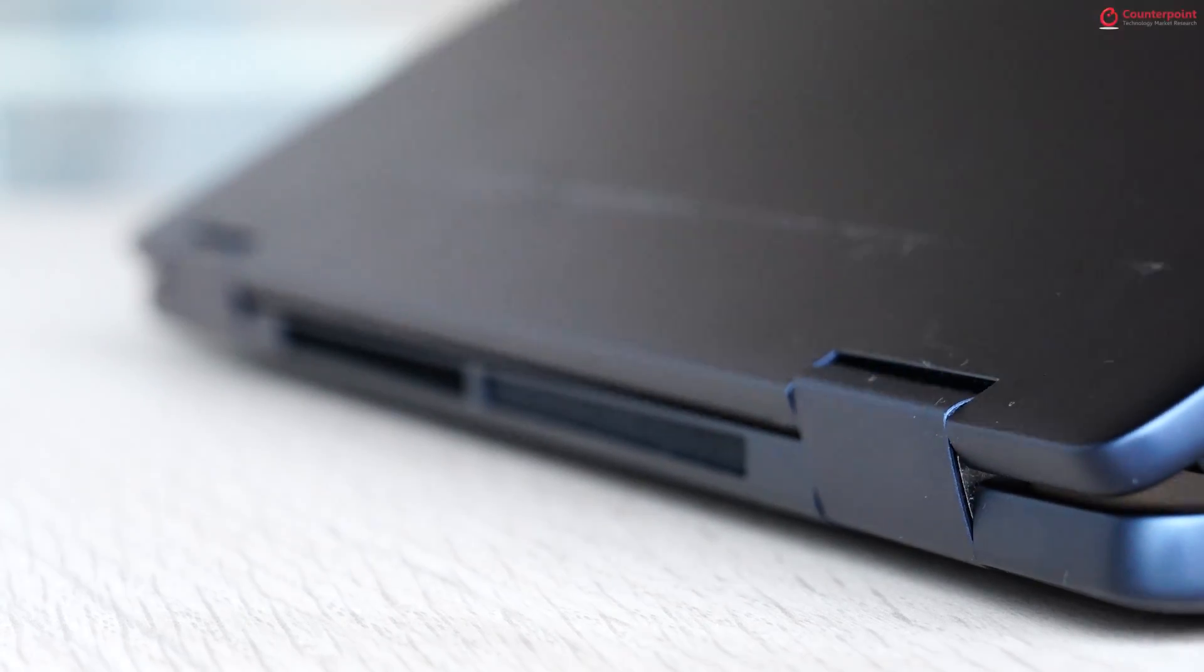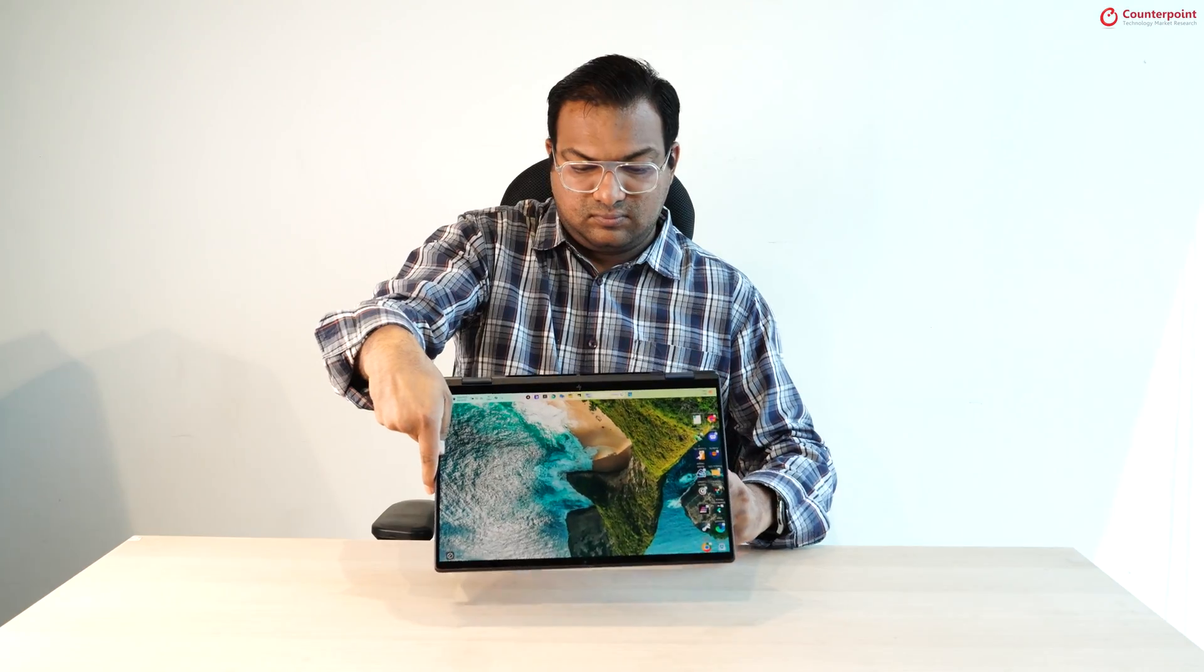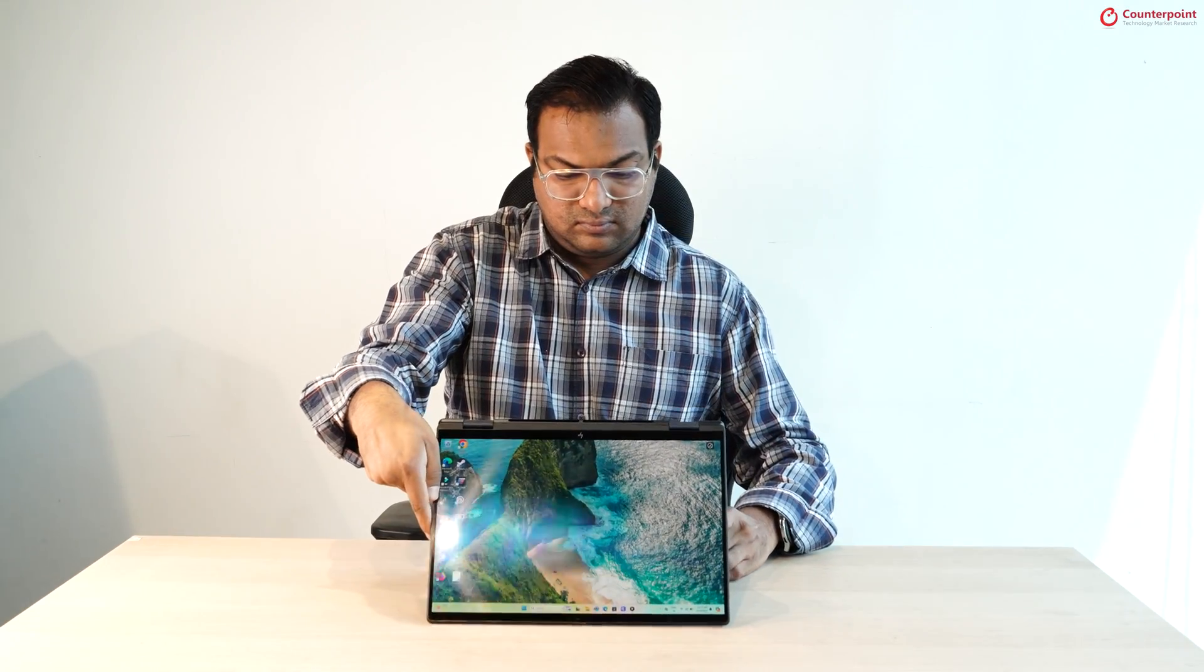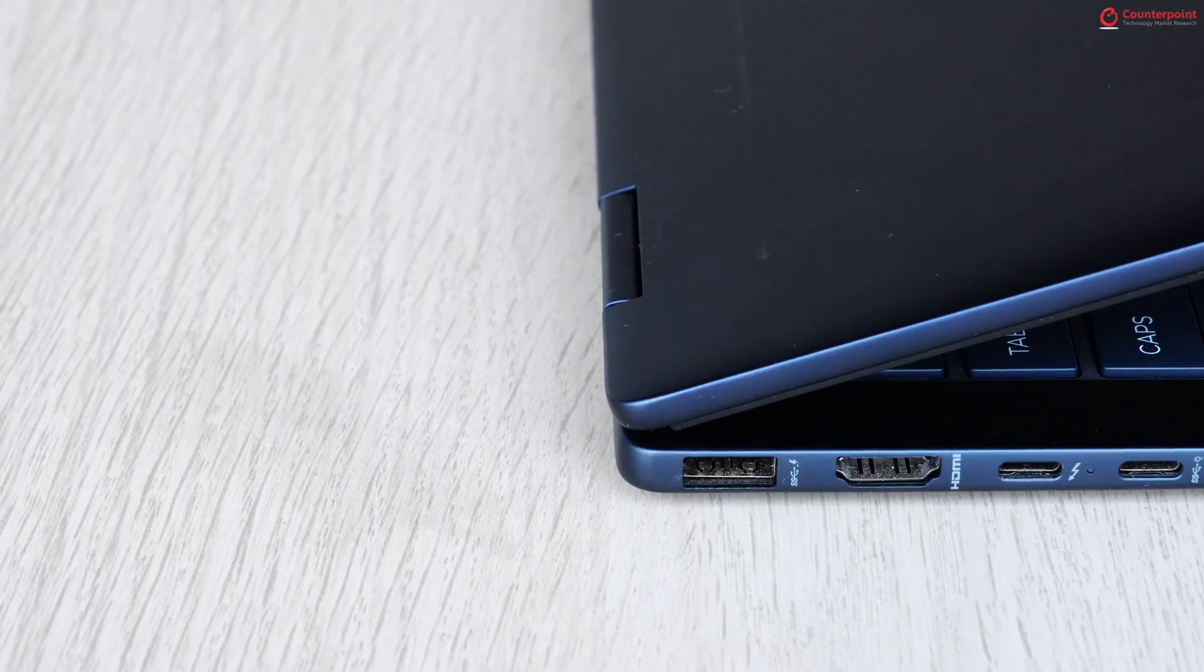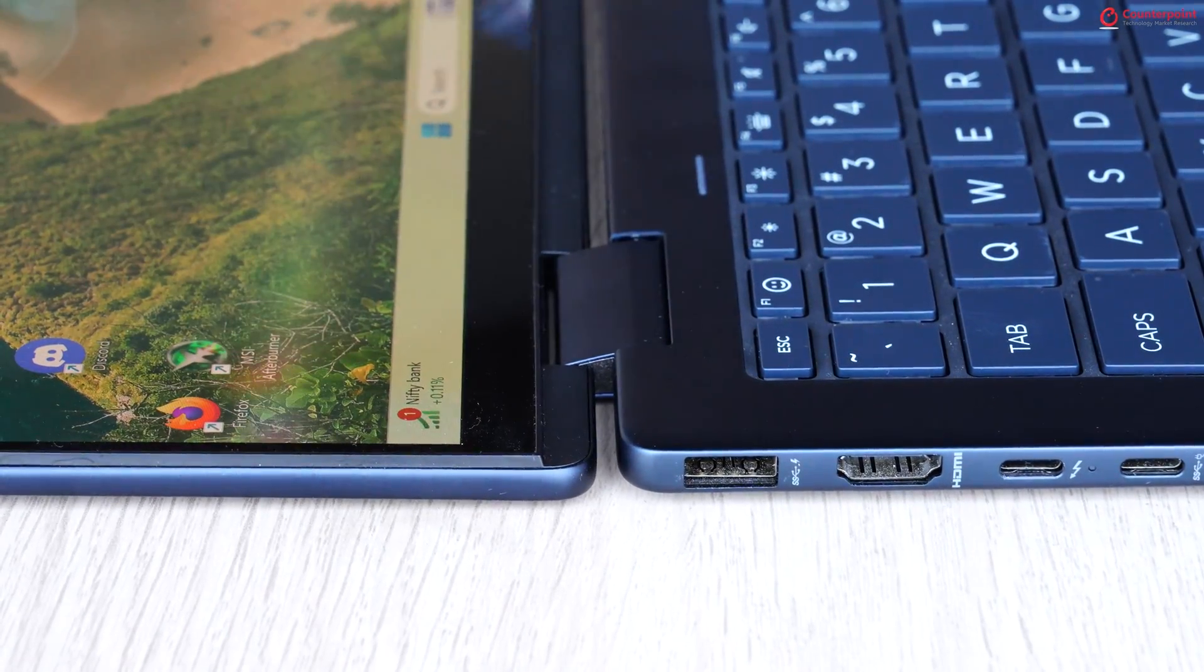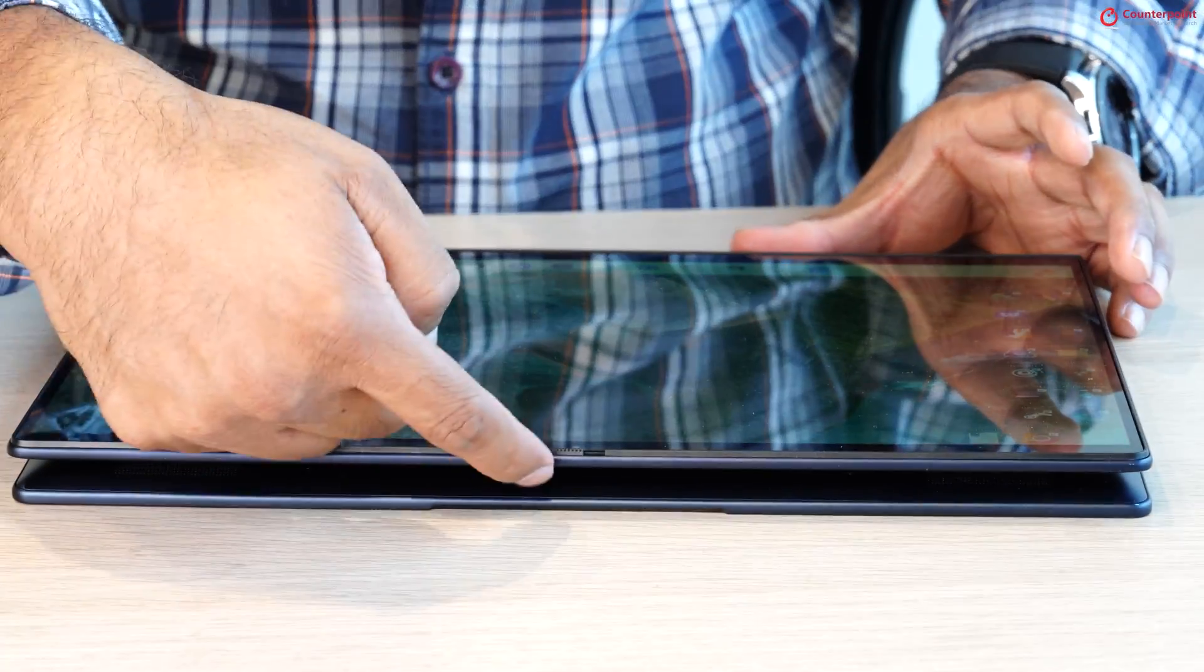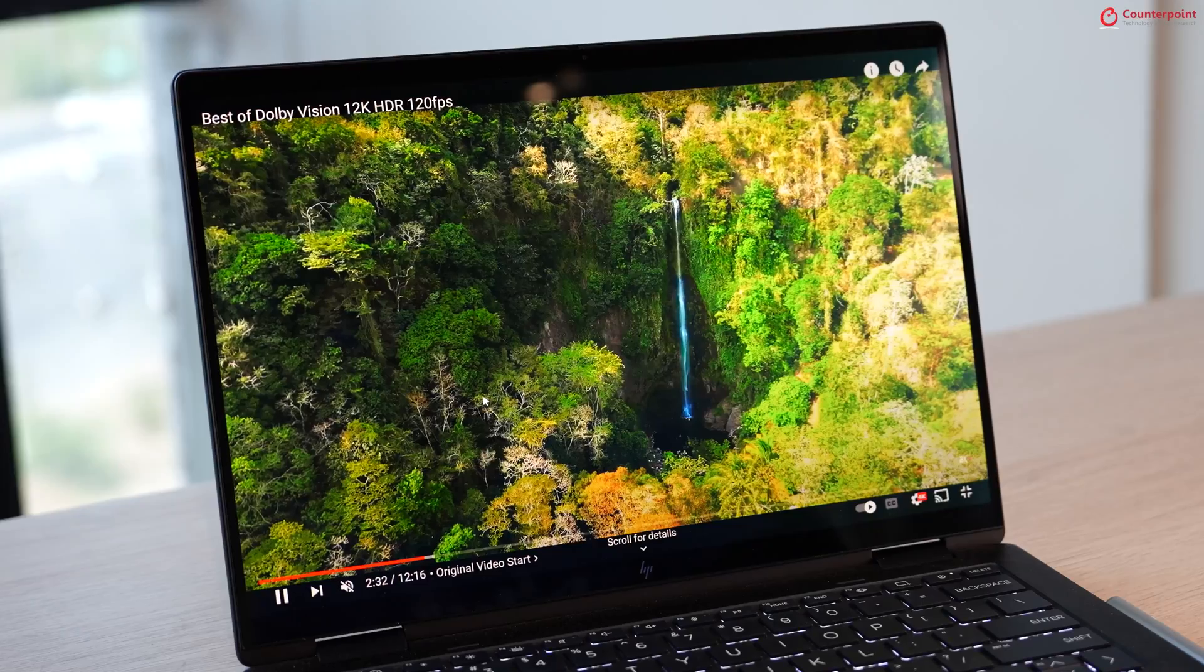The hinge is very strong and sturdy, allowing you to fold the screen in a tent mode or completely flat at 180 degrees or even 360 degrees in a tablet mode.